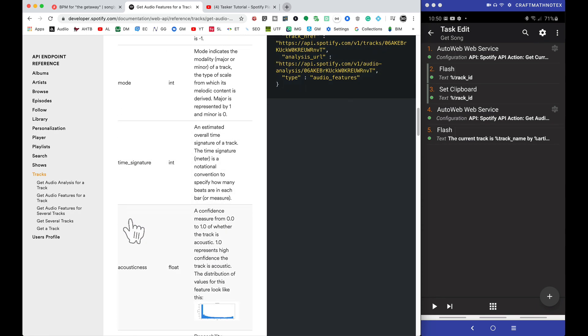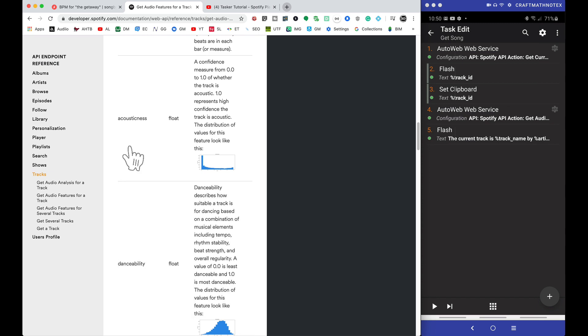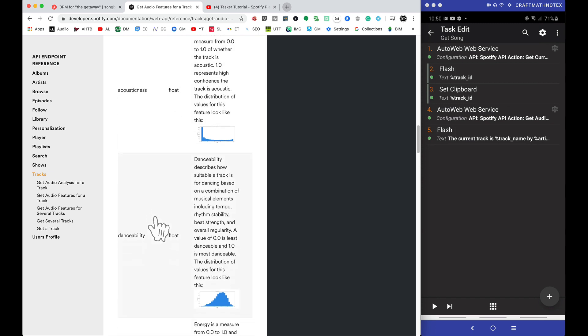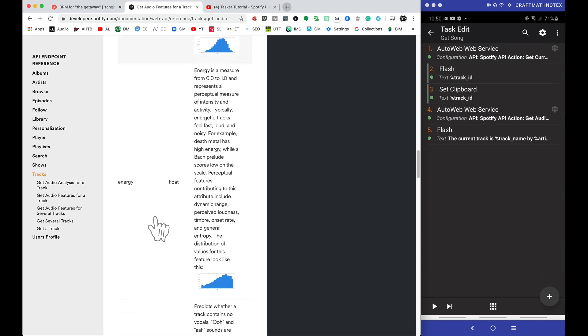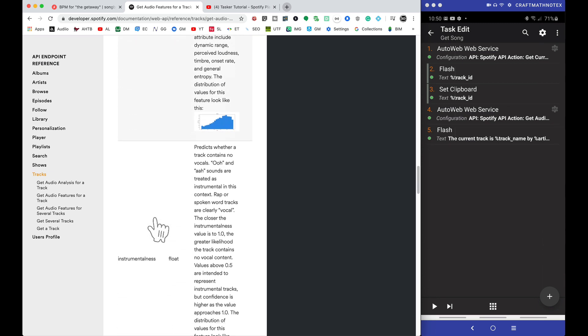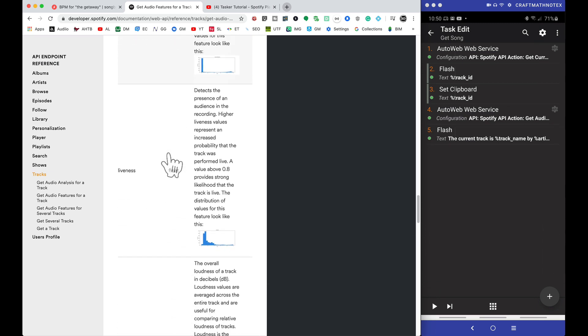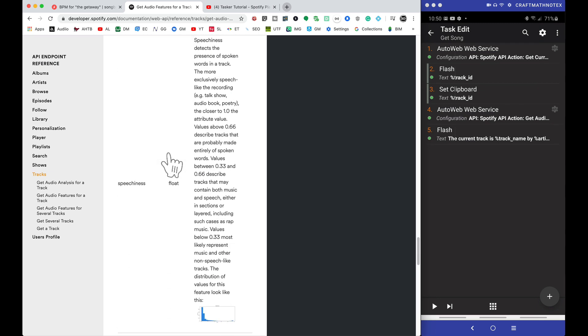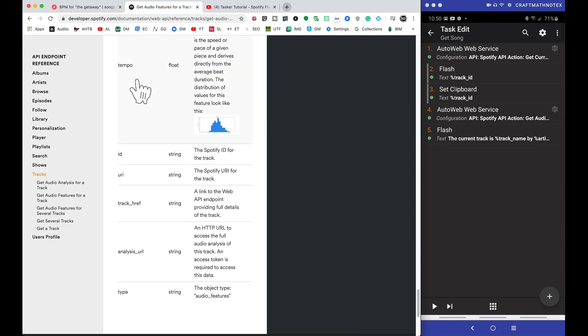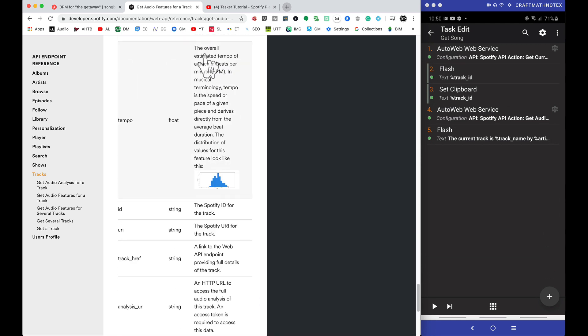But we can actually get a lot of information about a track, and some of those features are the following: we can get the duration, the key, the mode, time signature, acousticness, danceability, energy, and the list just keeps on going. And the one I'm interested in here is the tempo right there, and notice the tempo is in BPM.